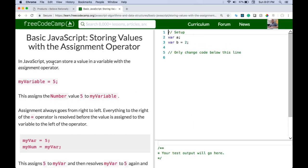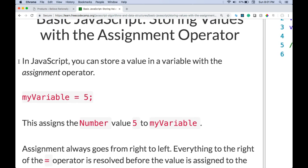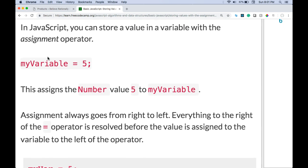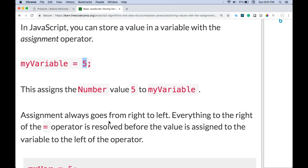Storing values with the assignment operator. In JavaScript you can store value in a variable with the assignment operator. So here we have myVariable and we're assigning to it the number 5. This assigns the number value 5 to myVariable.